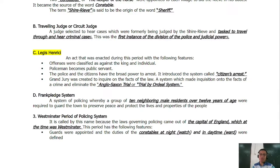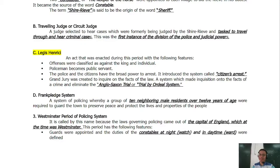A Grand Jury was created to inquire on the facts of the law — a system which made inquiry into the facts of the crime and eliminated the Anglo-Saxon trial by ordeal system. This moved toward proper trial where individuals would be tried based on evidence, removing the old-fashioned method of walking through fire or boiling oil.